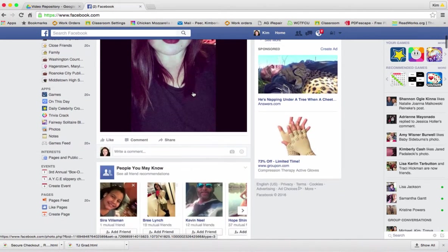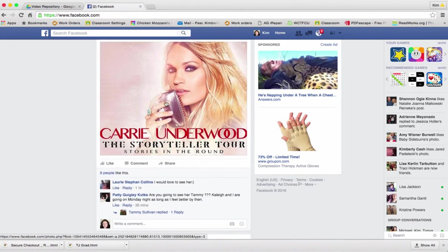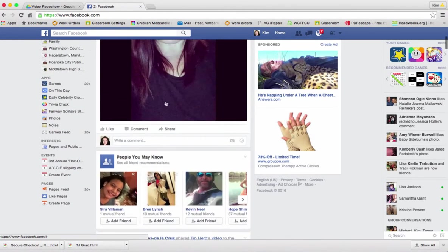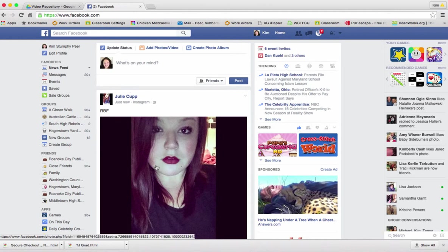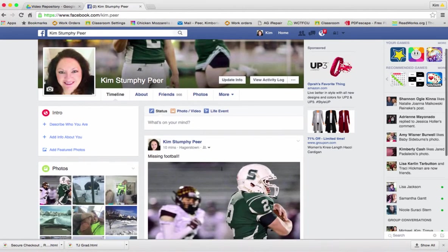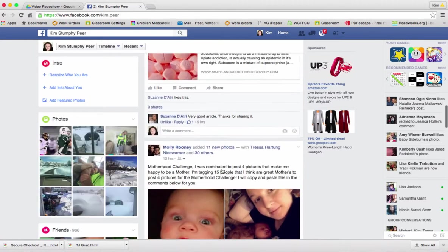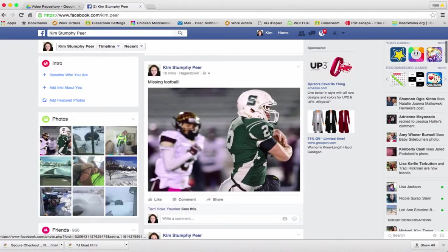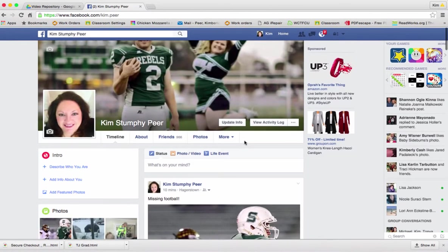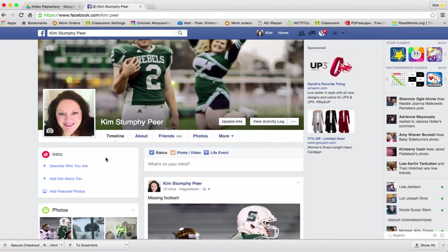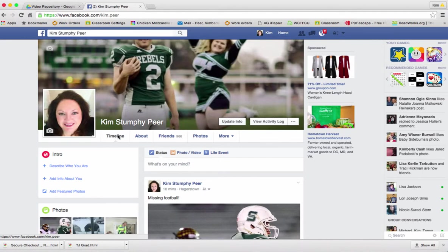Your wall is basically real-time status updates by your friends and groups. It's always nice to see former students on here and to see what Carrie Underwood is up to. When your friends post status updates they show up on your wall. If you want to see what you have posted, that's going to show up on your timeline — you can get there by clicking your name at the top or on the left-hand side. Your timeline is what you post and what you're tagged in.